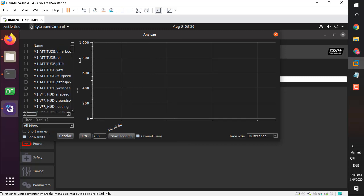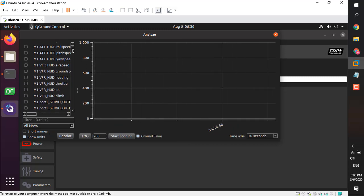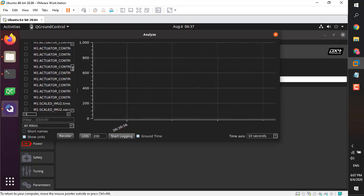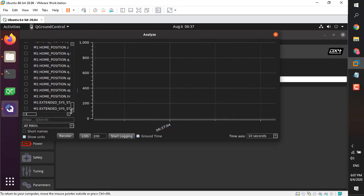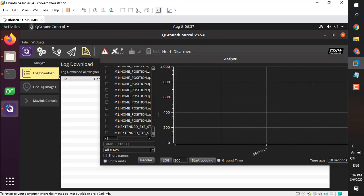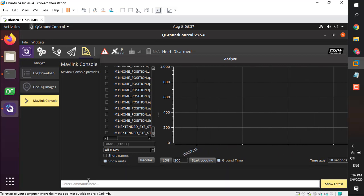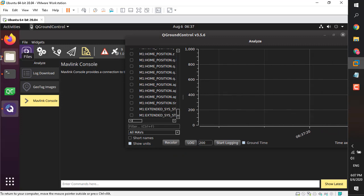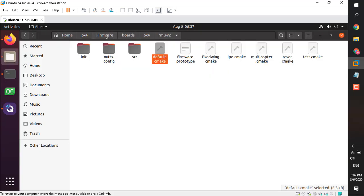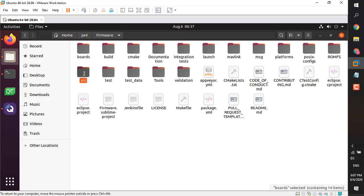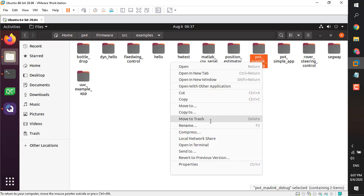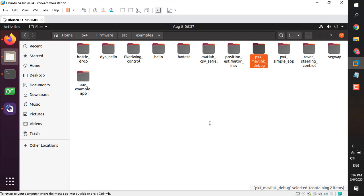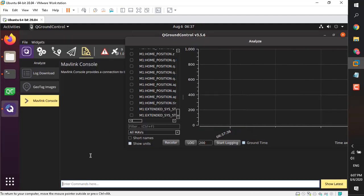Right now we don't see our data here — don't worry, we haven't done anything wrong, we just haven't activated the module yet. There are two methods: you can auto-enable modules, or enable them manually using the MAVLink console. Go to your MAVLink console and type the name of your module. The module name was 'px4_mavlink_debug' — go to the source examples folder and copy the full name 'px4_mavlink_debug'.